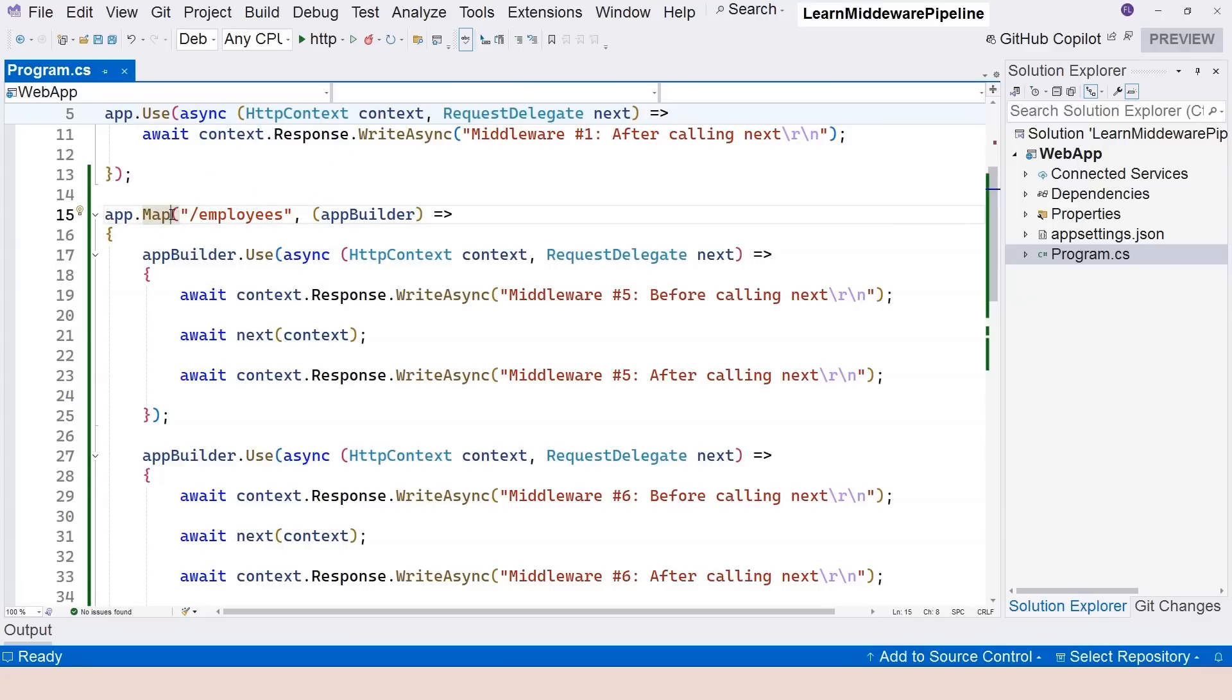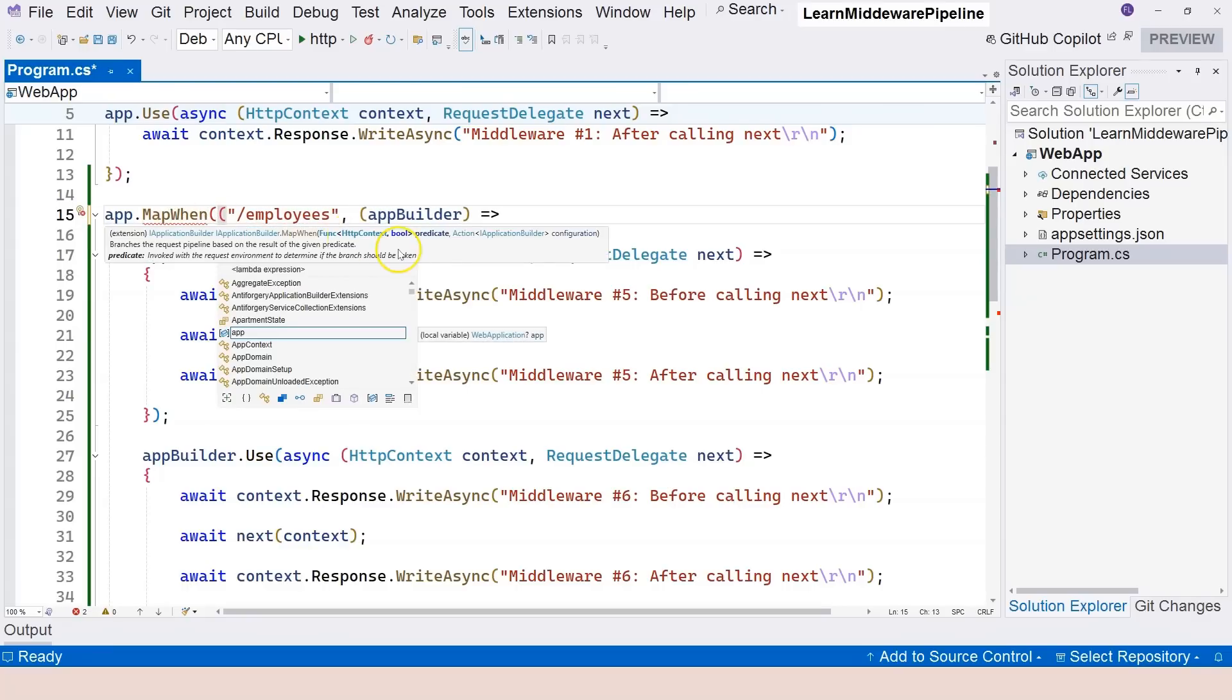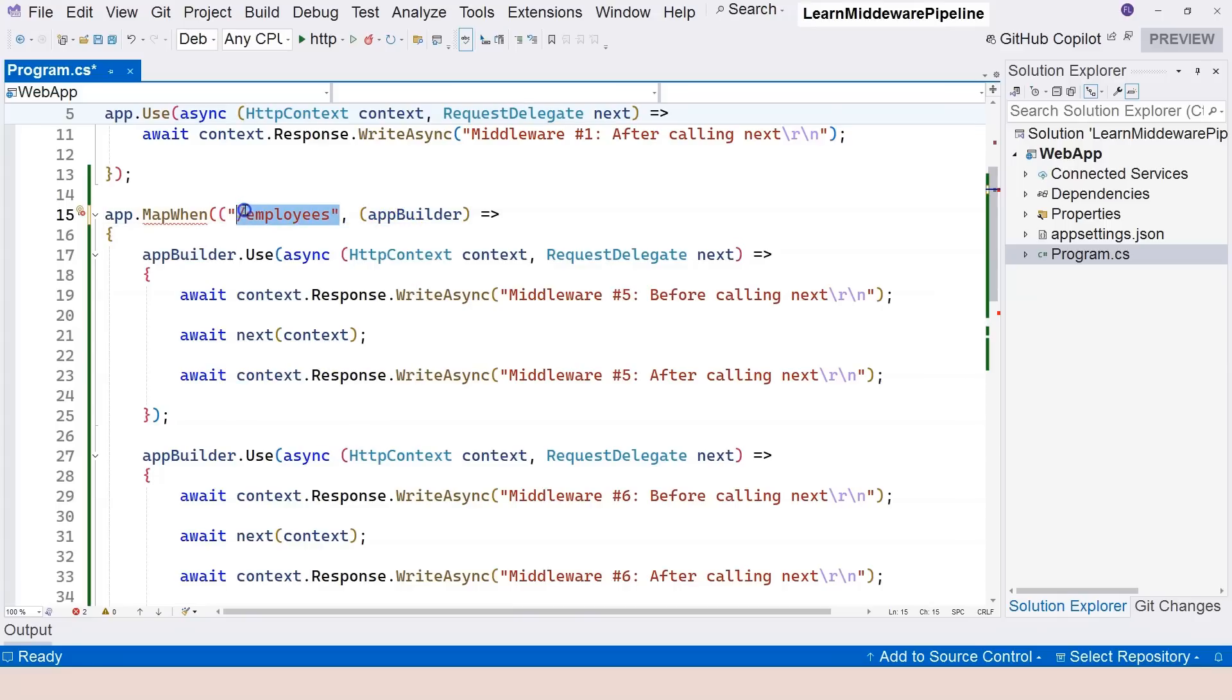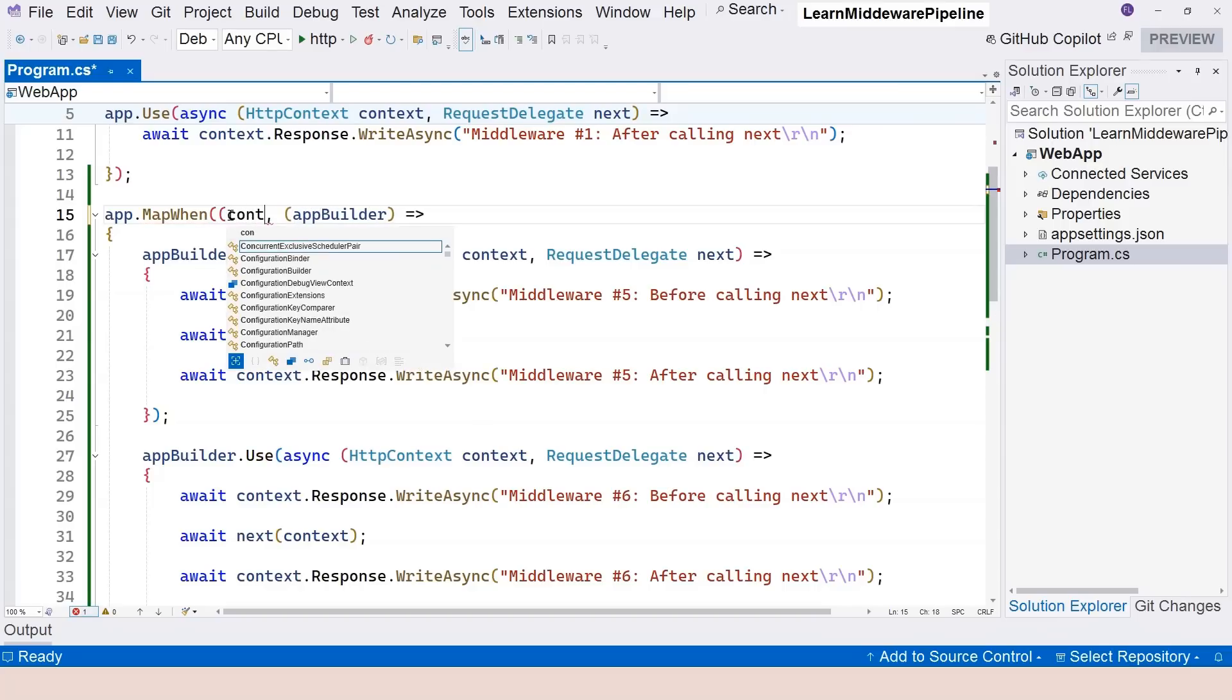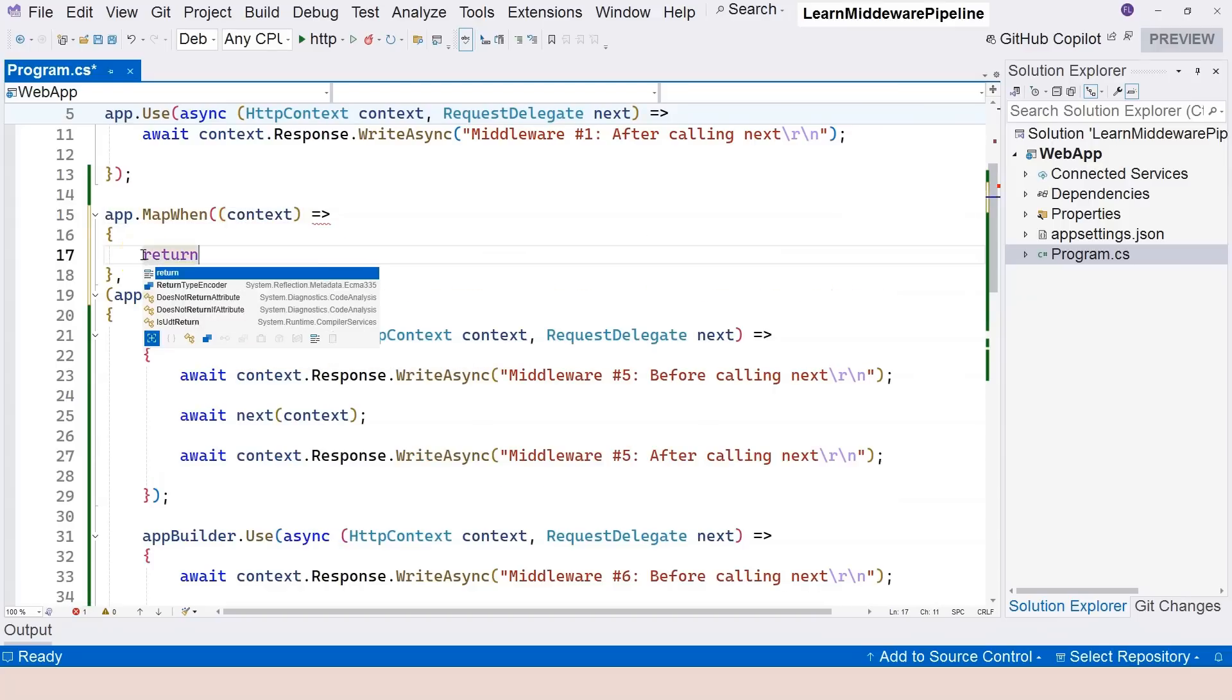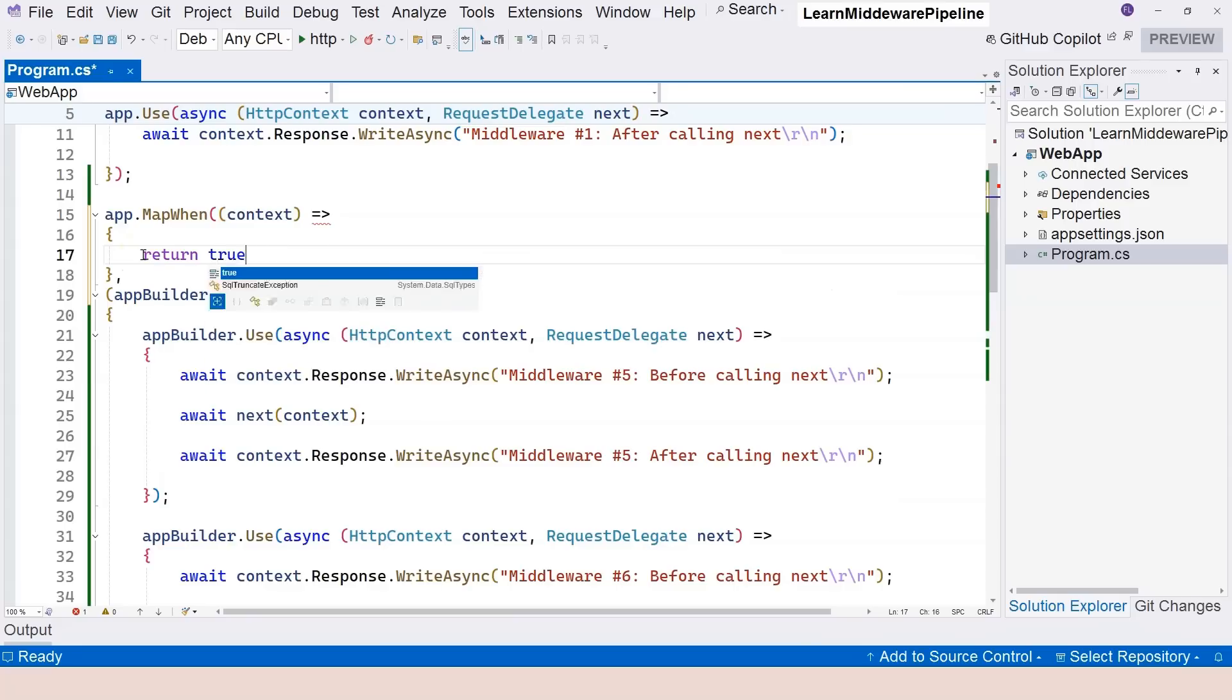So I can just show it right here. So mapWhen, and then let's add a bracket here so that you can see the condition. We have this condition function delegate which takes an HTTP context and returns a boolean. So instead of using employees, we can use the context object here. And then this one has to return a boolean, either true or false.